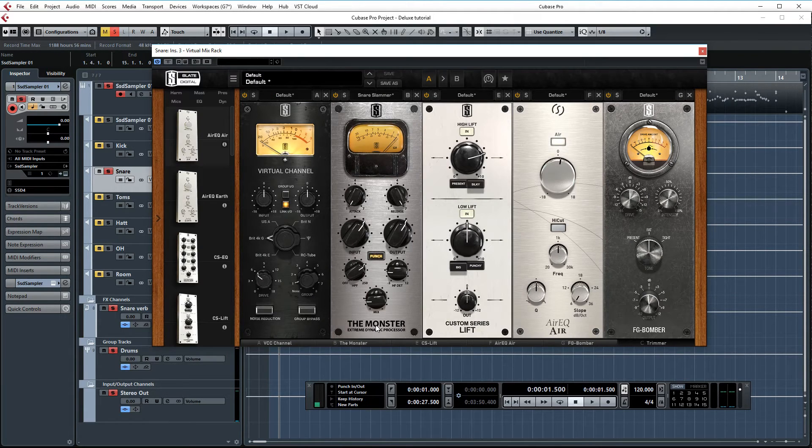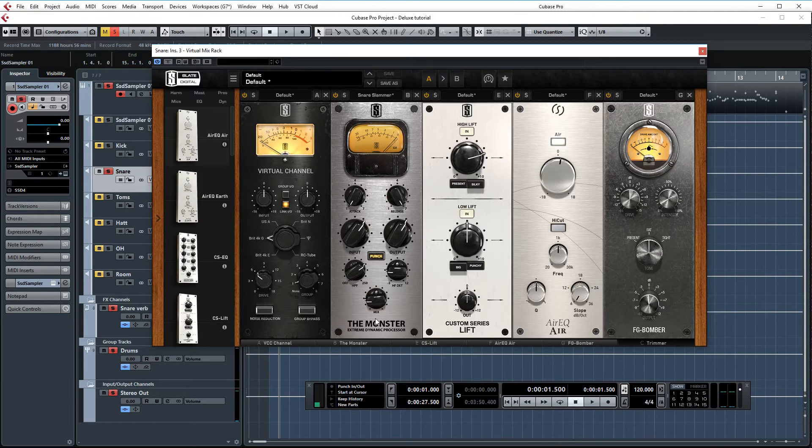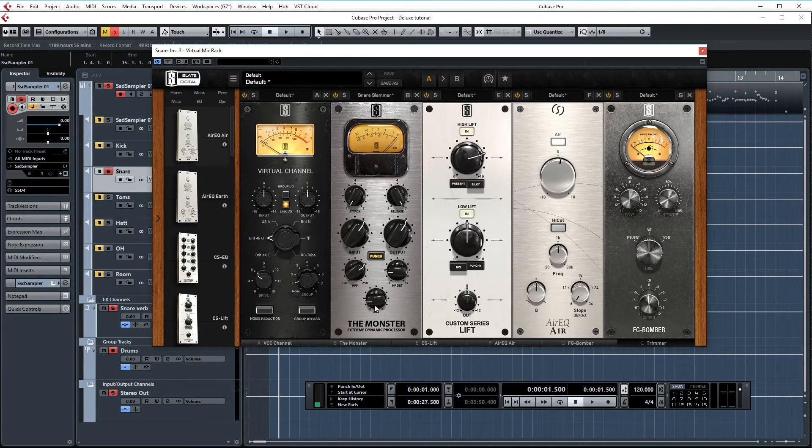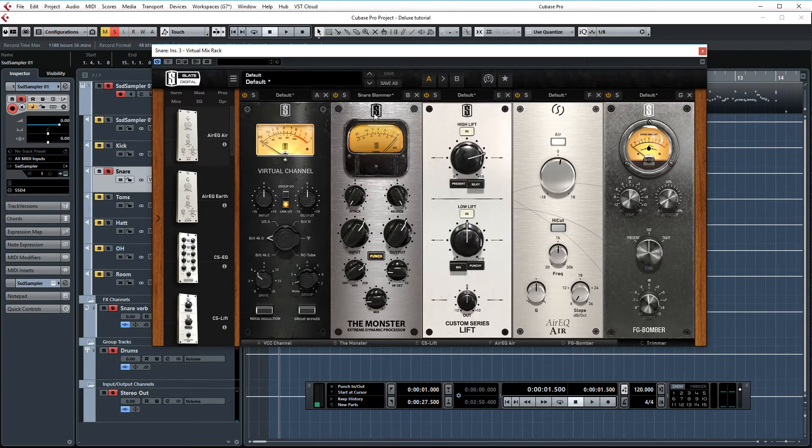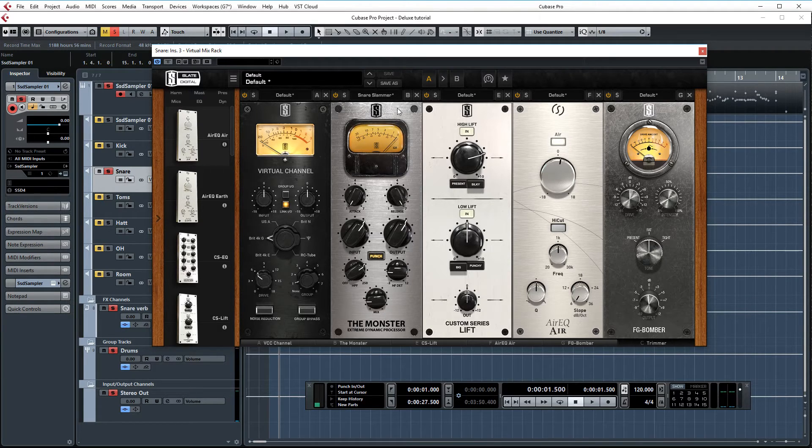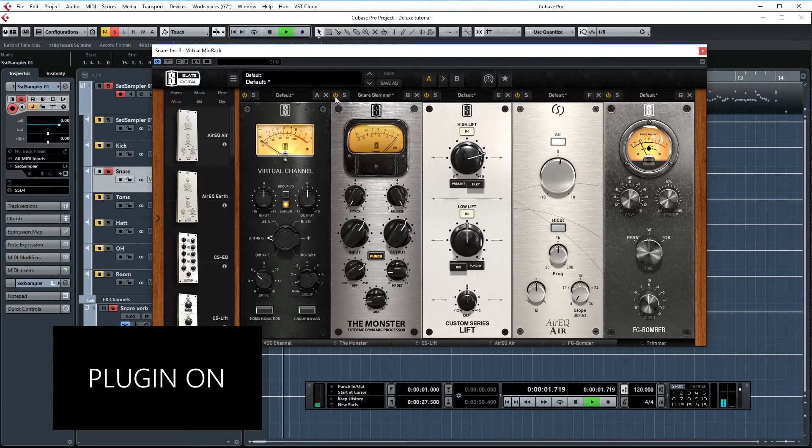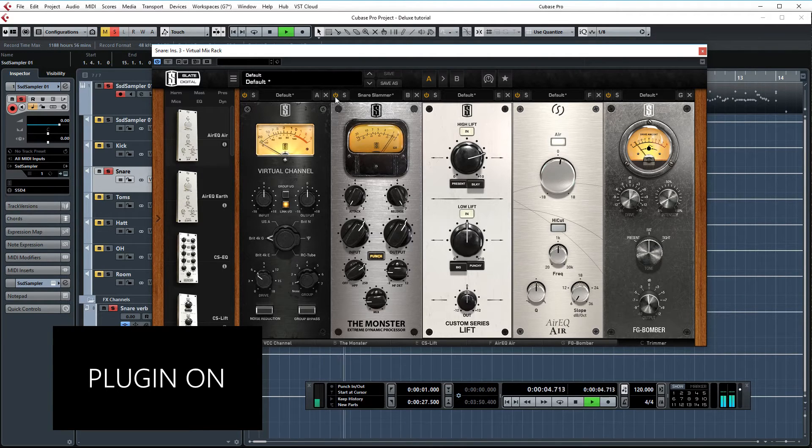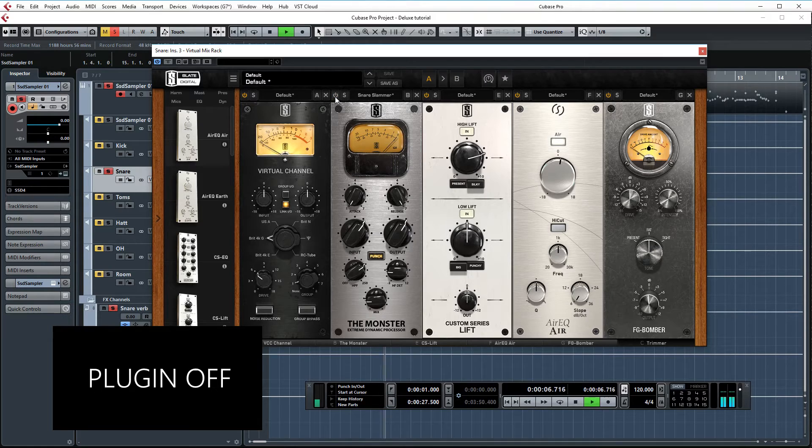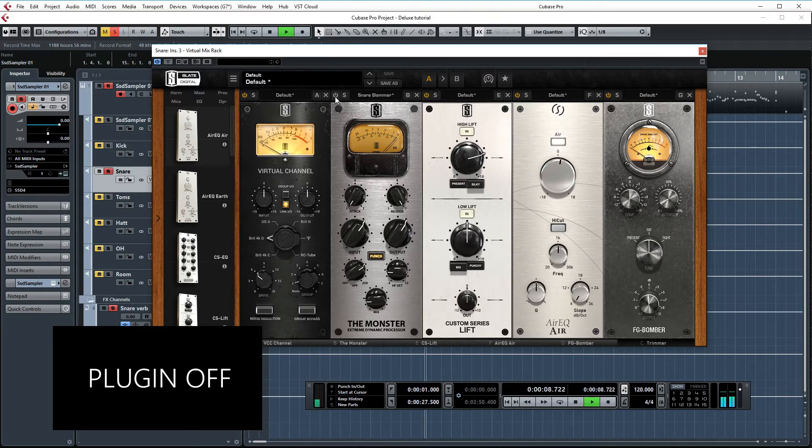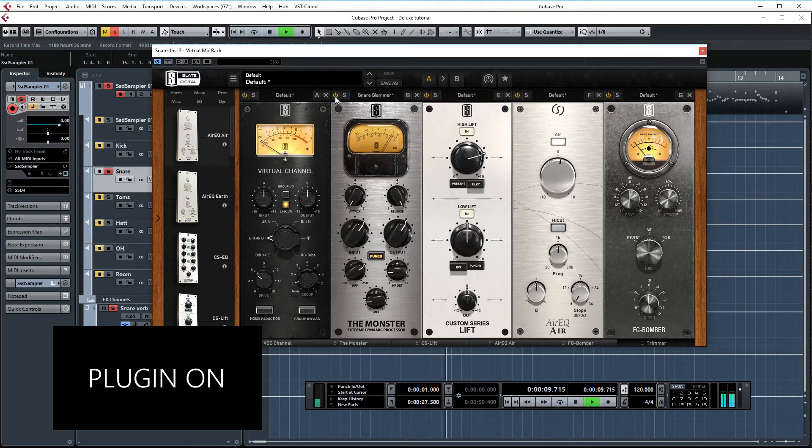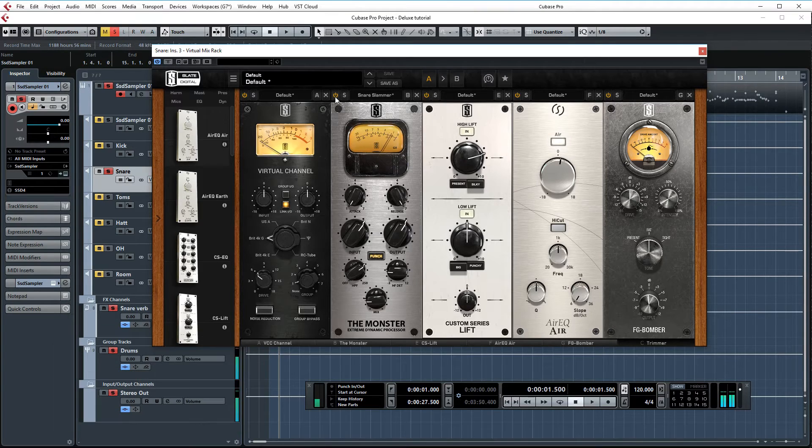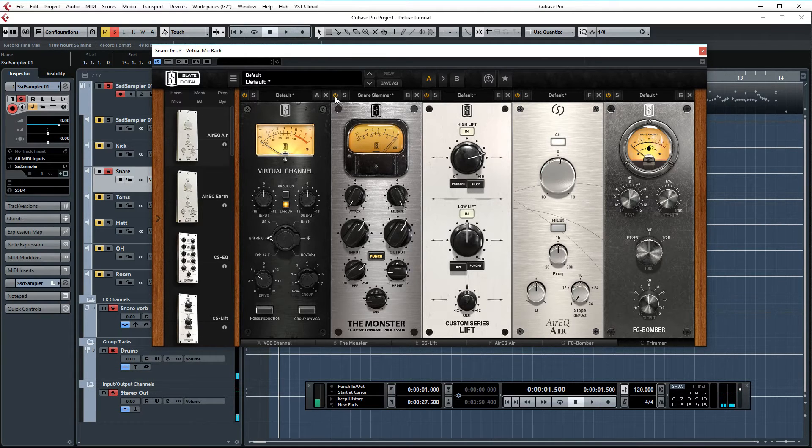First in the chain is the Monster again, adding some bigness to the snare. I have the mix set at about 19%. I base the settings on the snare slammer preset. Great preset. Let's AB this one. So it's adding a lot of sustain and size to this snare. I love it.